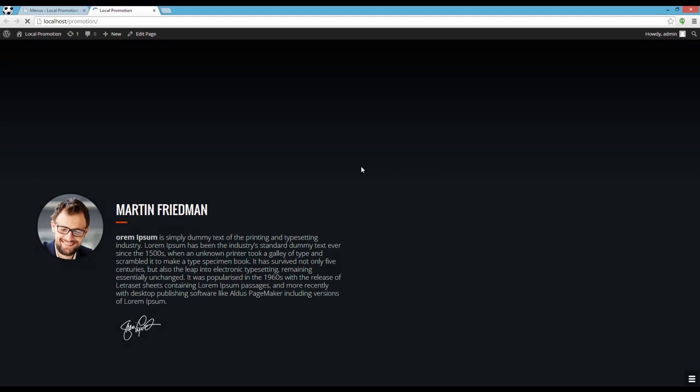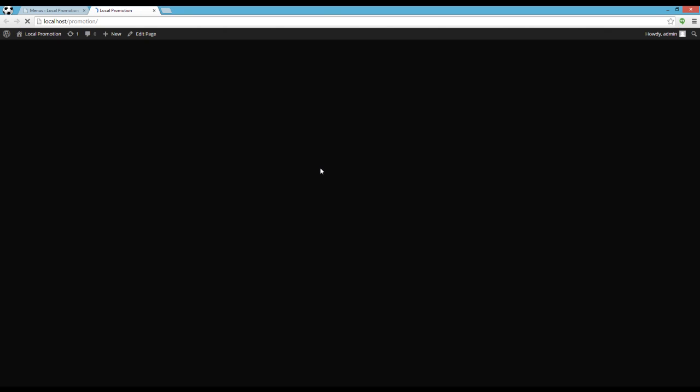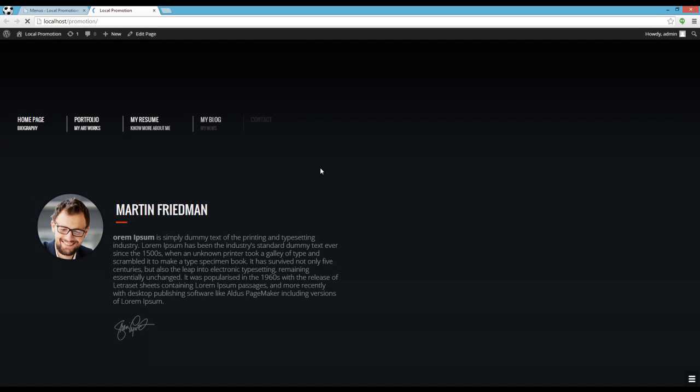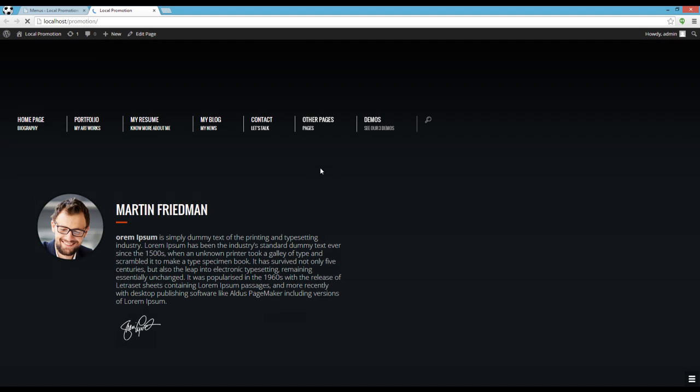Let's see the website again and see the results. Very well. The menus are imported as well. Thank you.